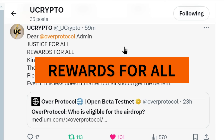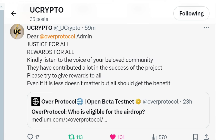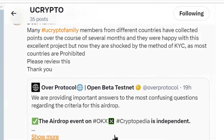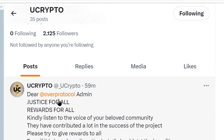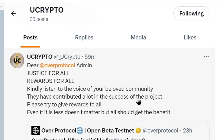See this is the latest tweet I have posted: 'Justice for all, rewards for all.' Everyone should receive justice and get the rewards. It should not be the criteria of the country. If a person has done something malicious, you should ban him, but not based on the country — nobody should be denied their gifts. If you are active on Twitter, kindly like, repost, and comment on these posts, and tag Over Protocol so that our voice reaches their admin and they make necessary changes so all our community members are benefited.